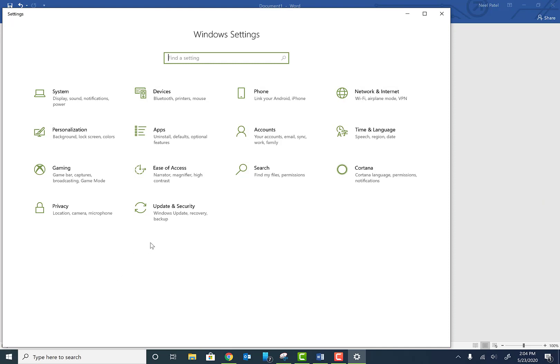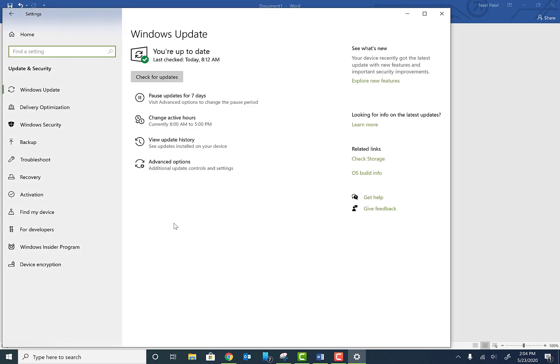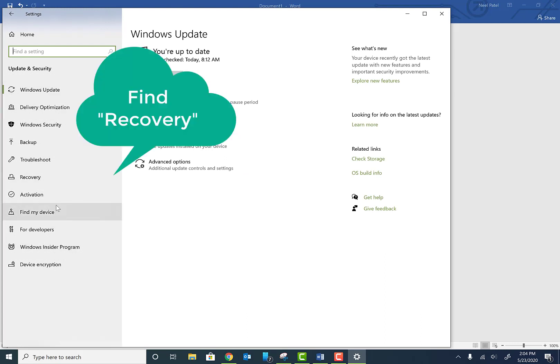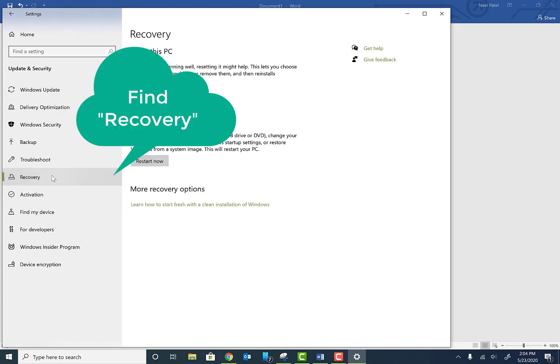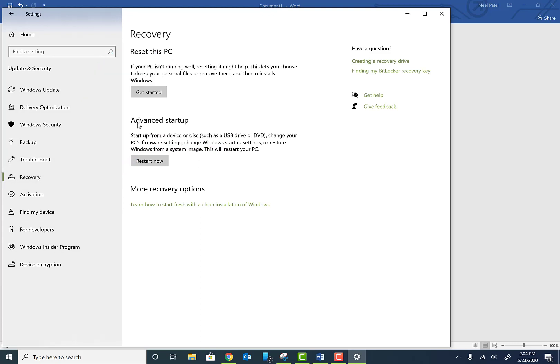Once you type in Settings, go ahead and click on Update and Security. We're going to do this on a Dell laptop. Once you're here, go ahead and click on the option for Recovery, then click on Advanced Startup and click Restart.